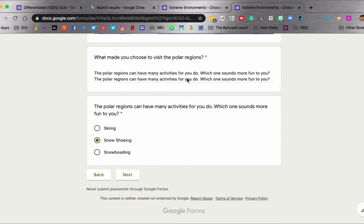So they put in the content, they choose their activity that they're interested in, they click next.